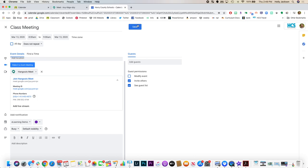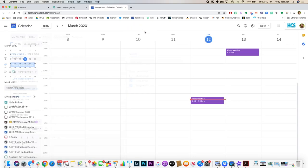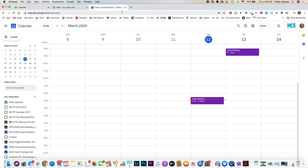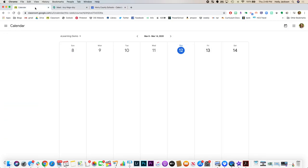All right, I'm going to tap save and you'll see that that added to my calendar. It will also add to the students' calendars right in Google Classroom so that they'll know that they have that coming. So there are two different ways that you can add your events to Google Classroom.